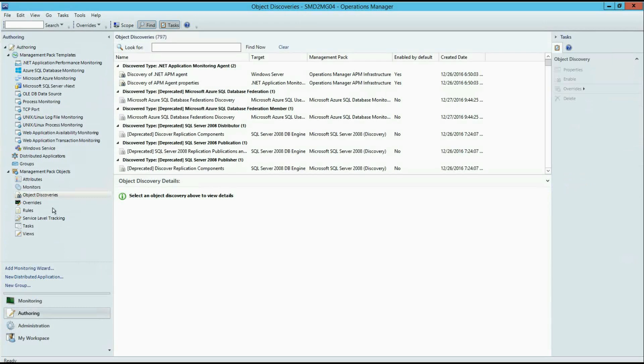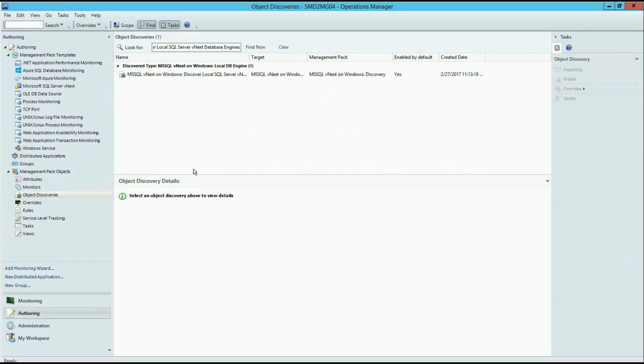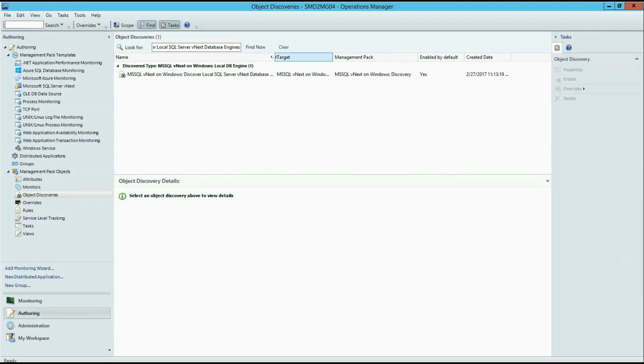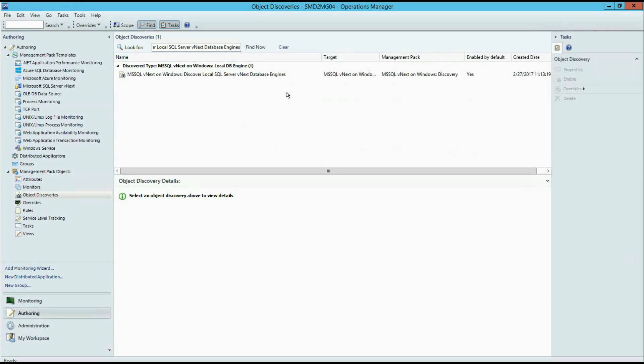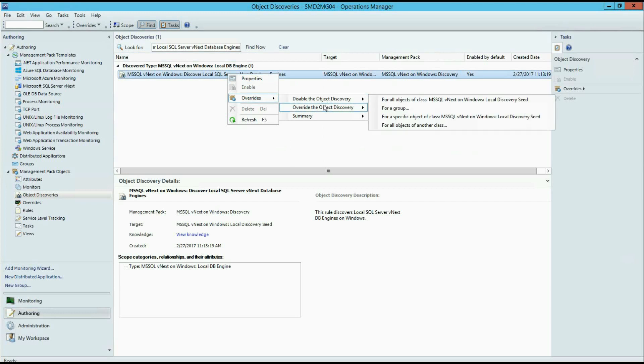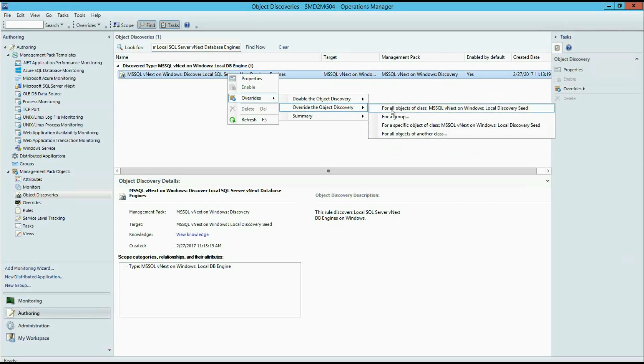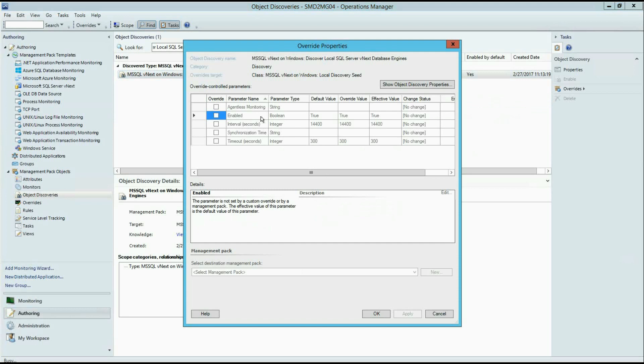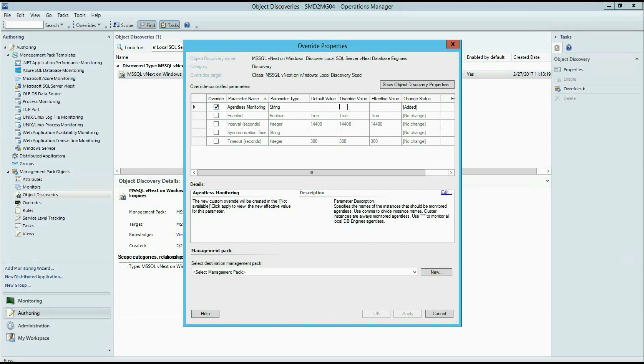Discover local SQL server vNext database engines. In the properties of this discovery, you should make an override for class, or you also can select a group or any other target, as you wish. And here, we have a property agentless monitoring. Here, you have a type name of the instance you want to switch to the agentless monitoring.